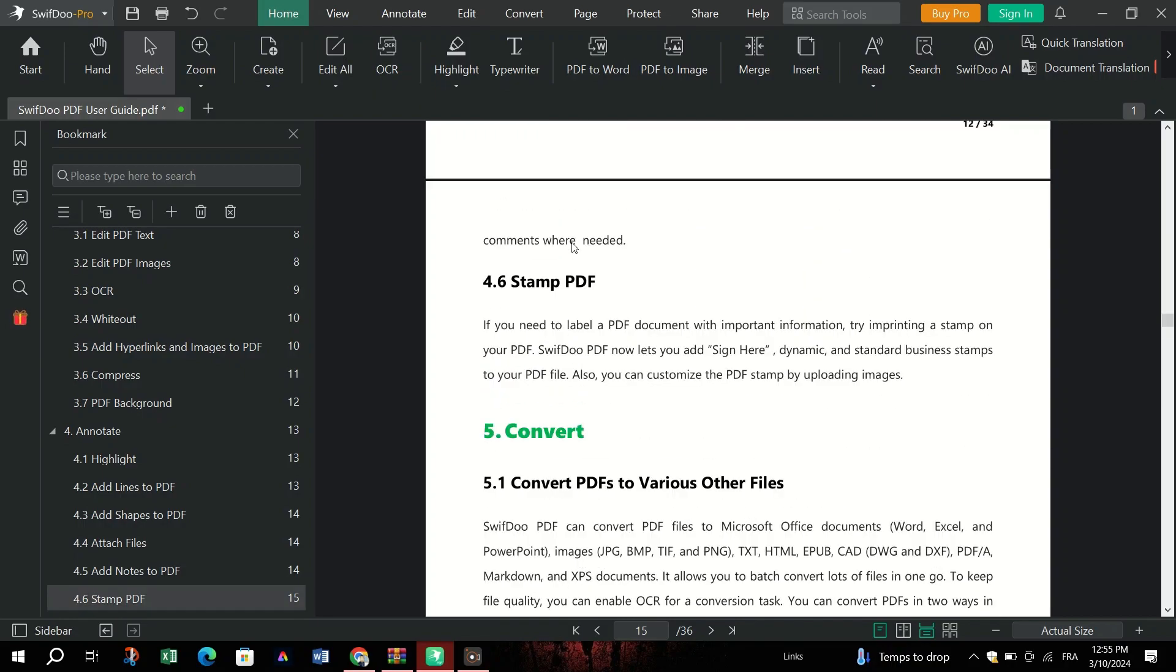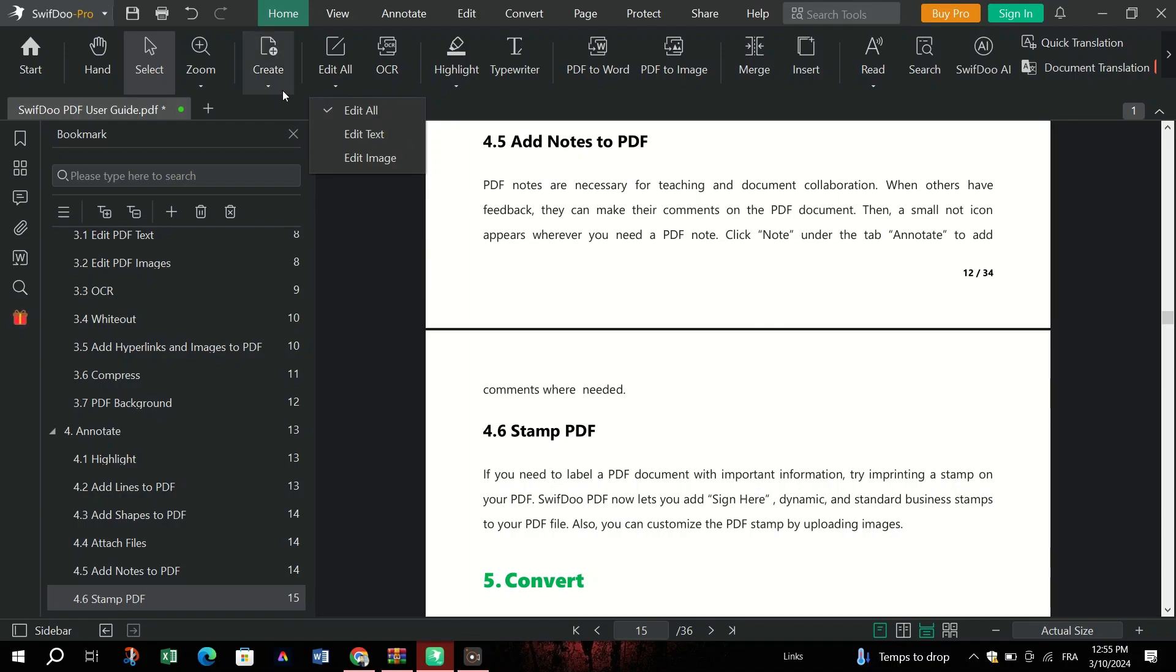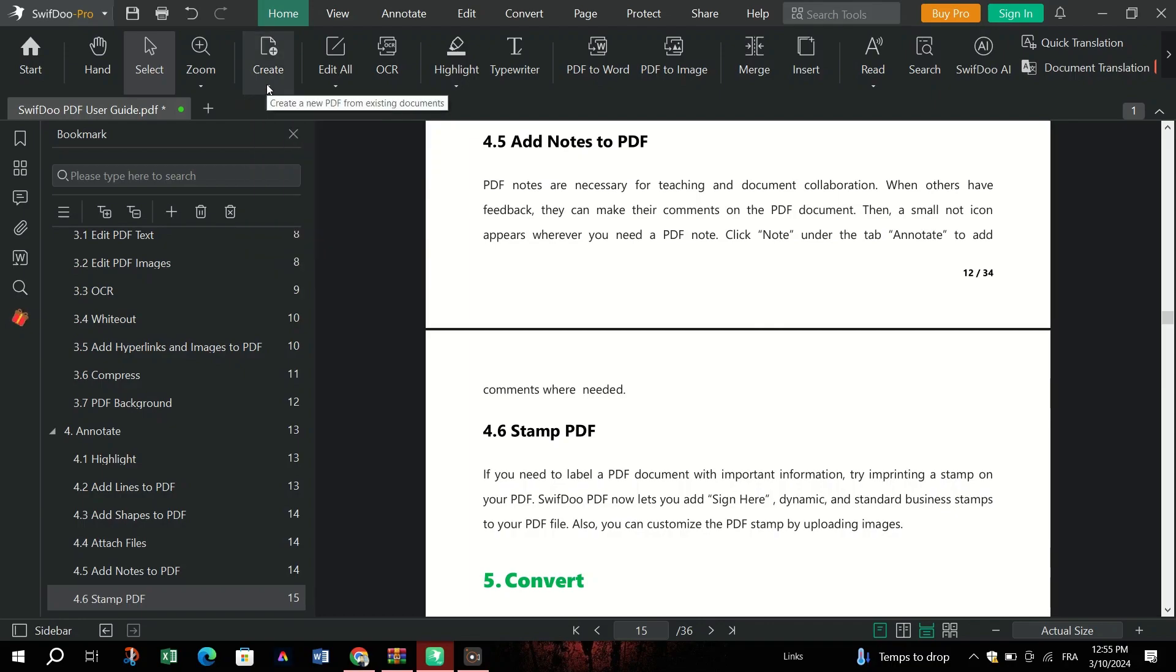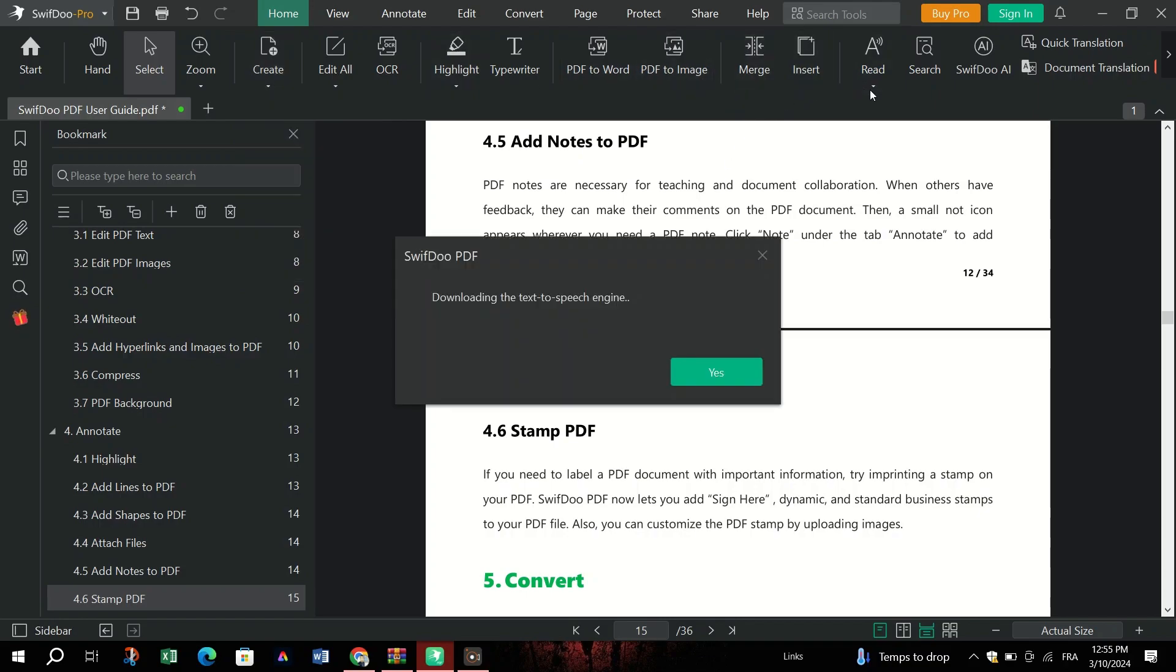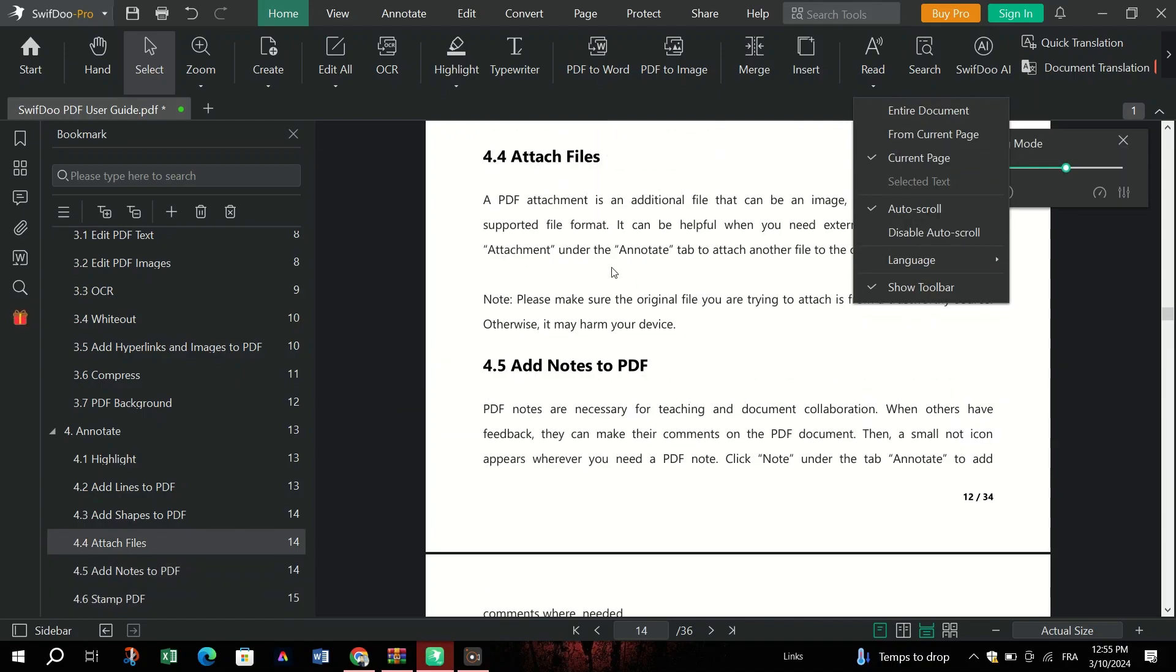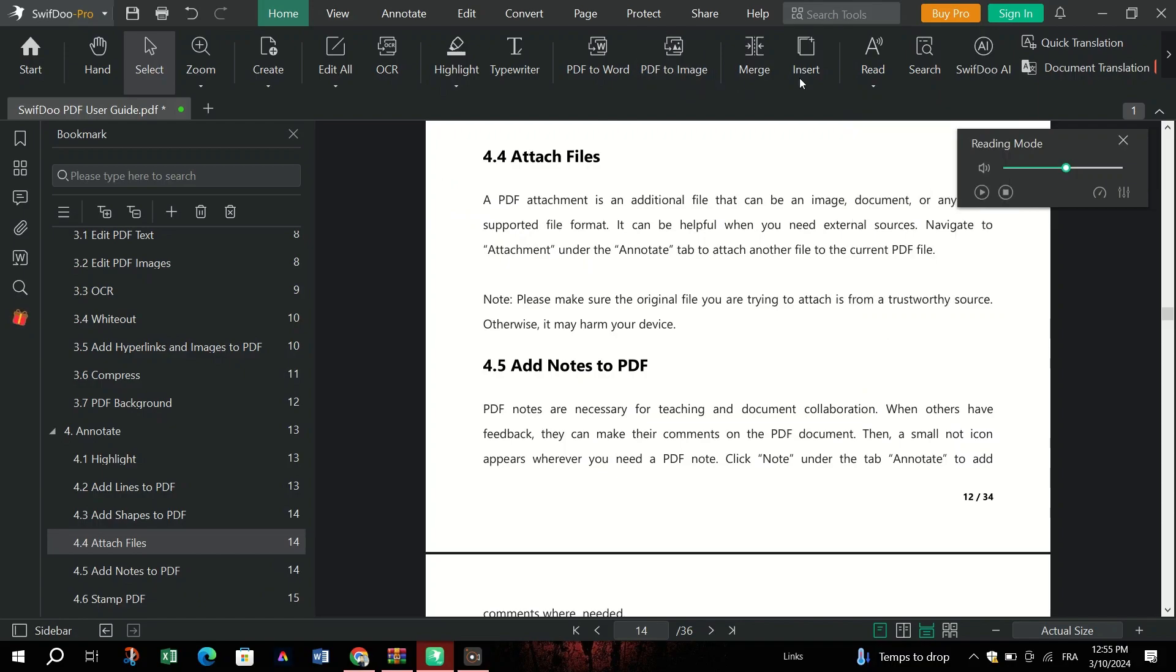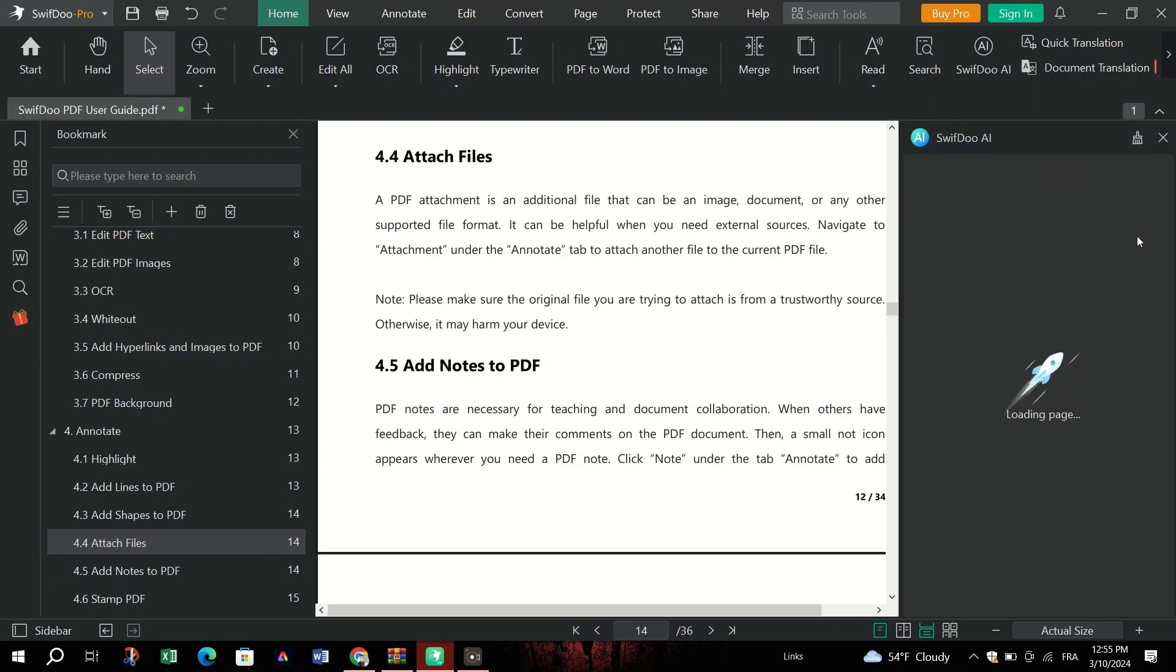Easily edit PDFs by adding or deleting text, managing font size and style, color, and inserting hyperlinks and images. It simplifies PDF editing with SwiftDo PDF's intuitive interface and comprehensive editing features. Seamlessly convert PDFs to and from various file formats, including Word, Excel, PowerPoint, images, and CAD files.